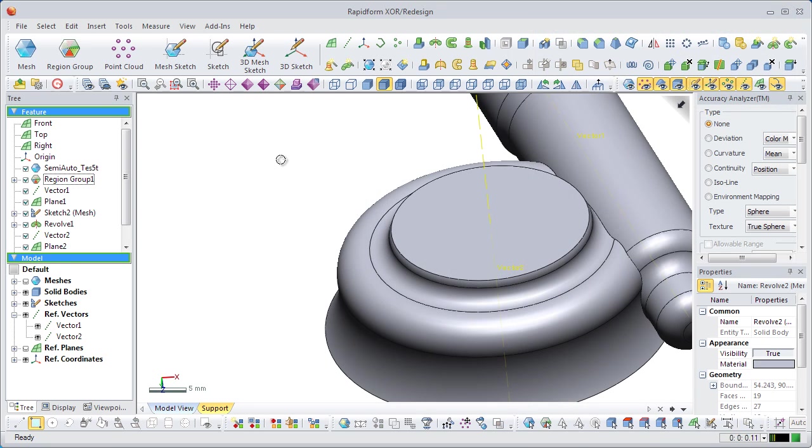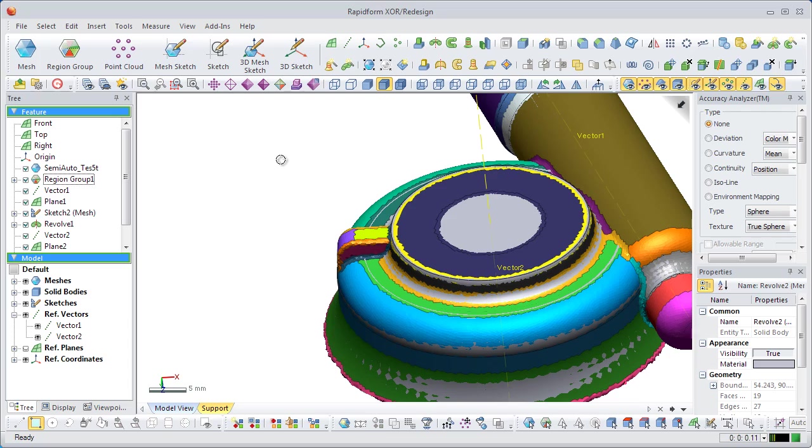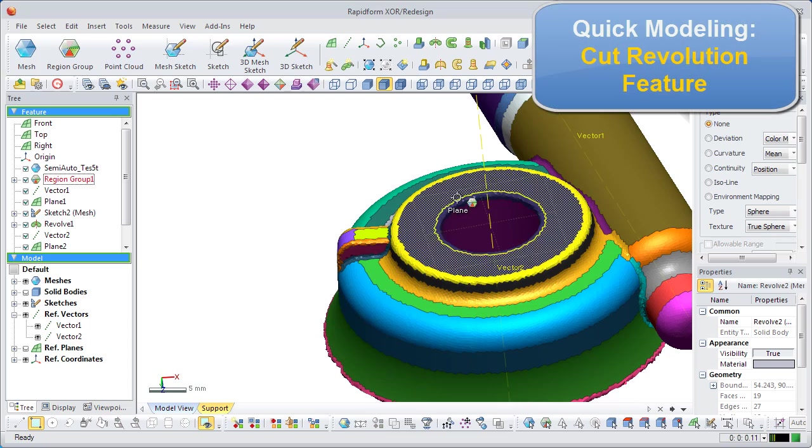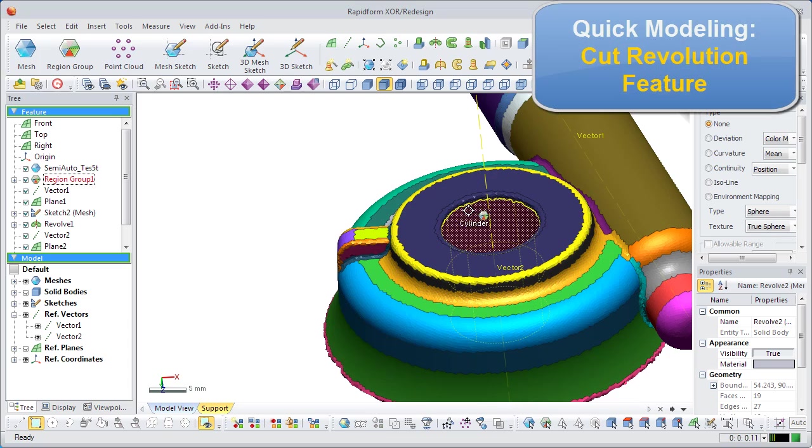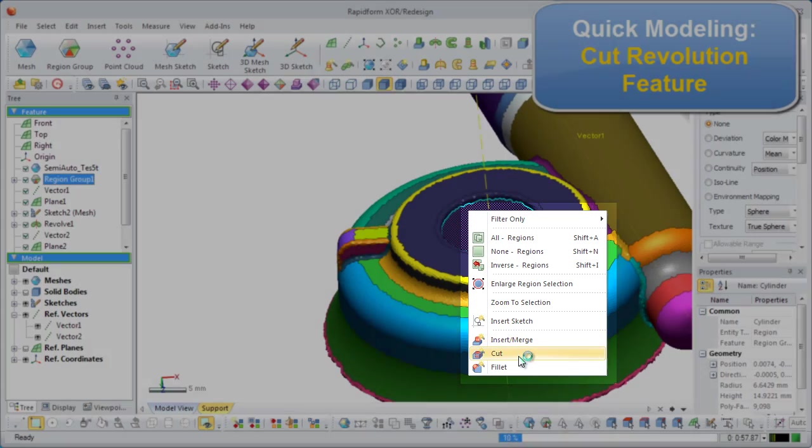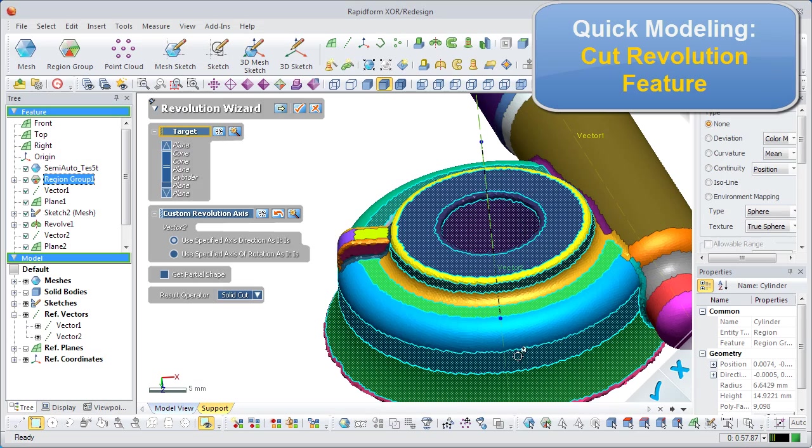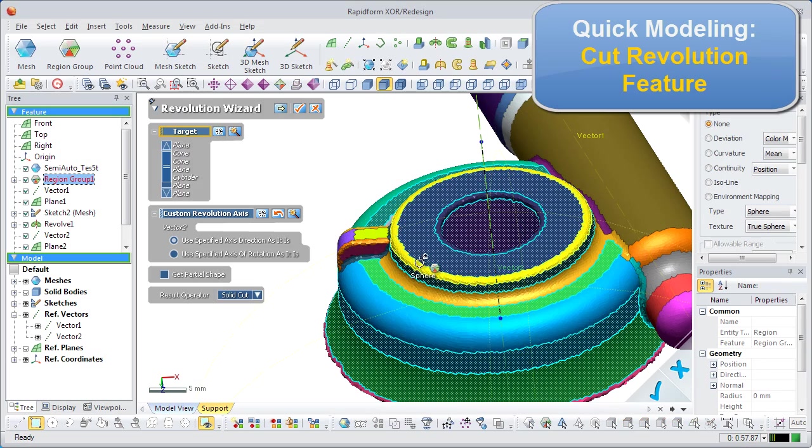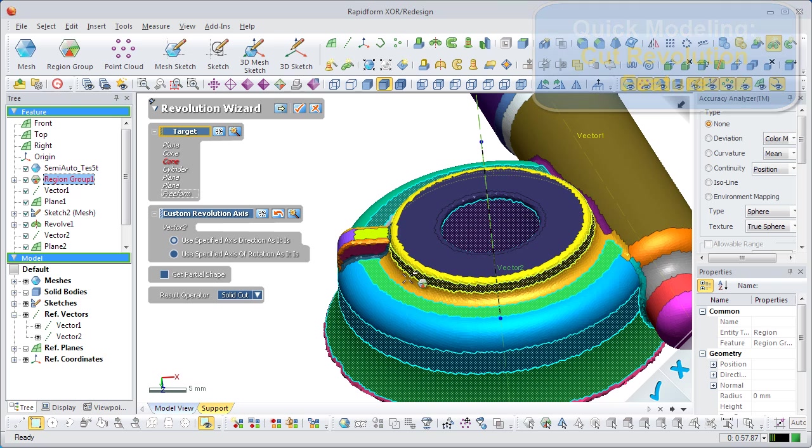Now the revolution is finished, and a hole needs to be cut in the middle of the disk shape. Select the center region, right-click, and go to the cut command. Make sure the correct regions are automatically selected, and then finish the command.